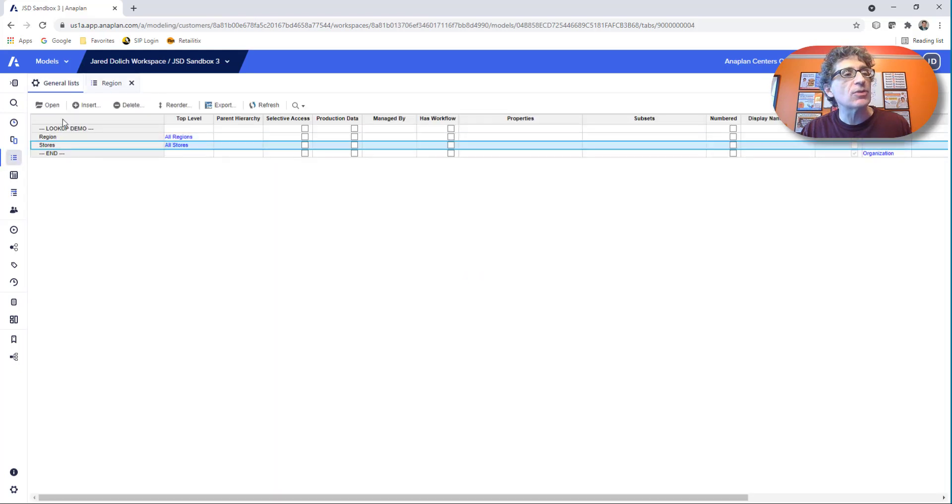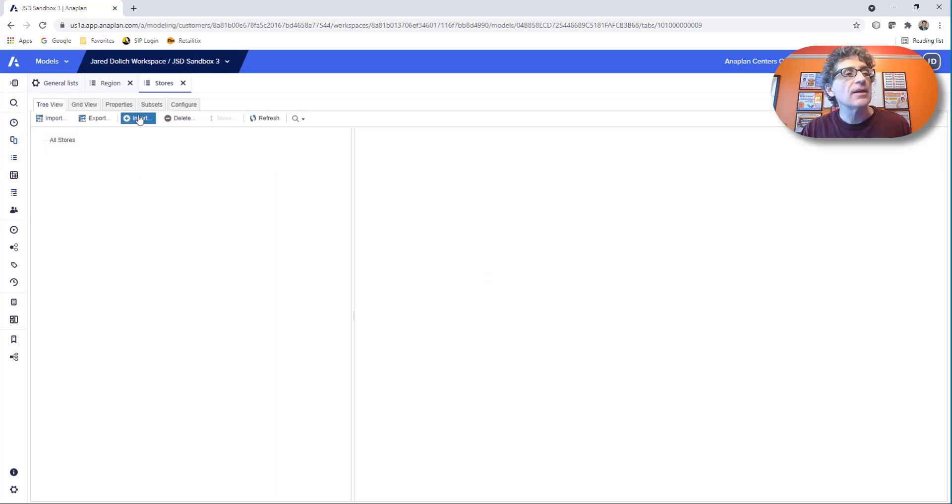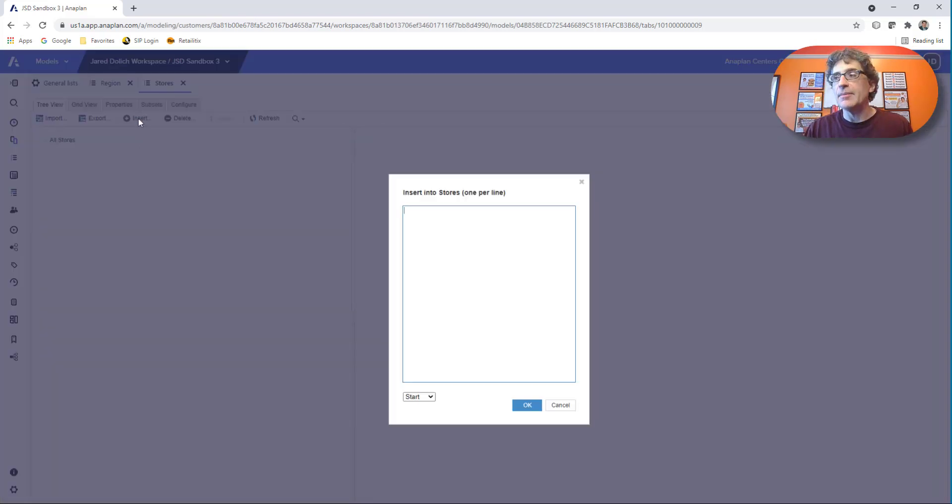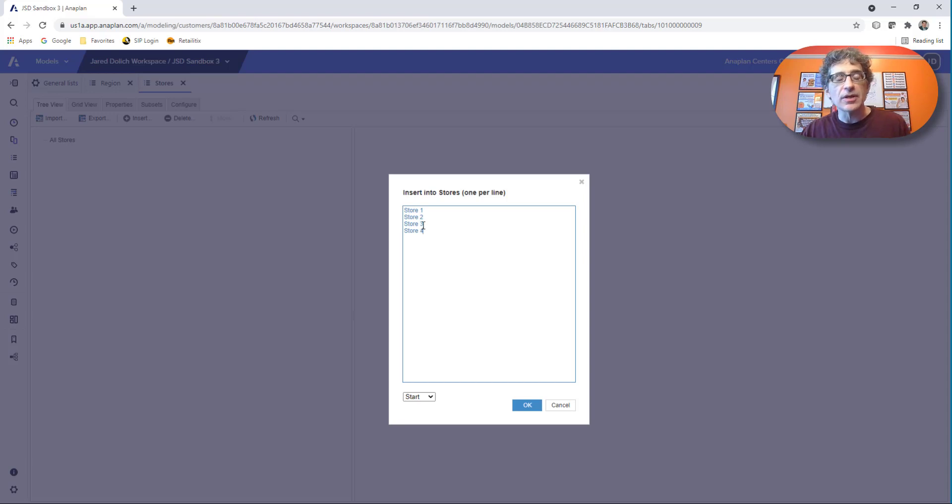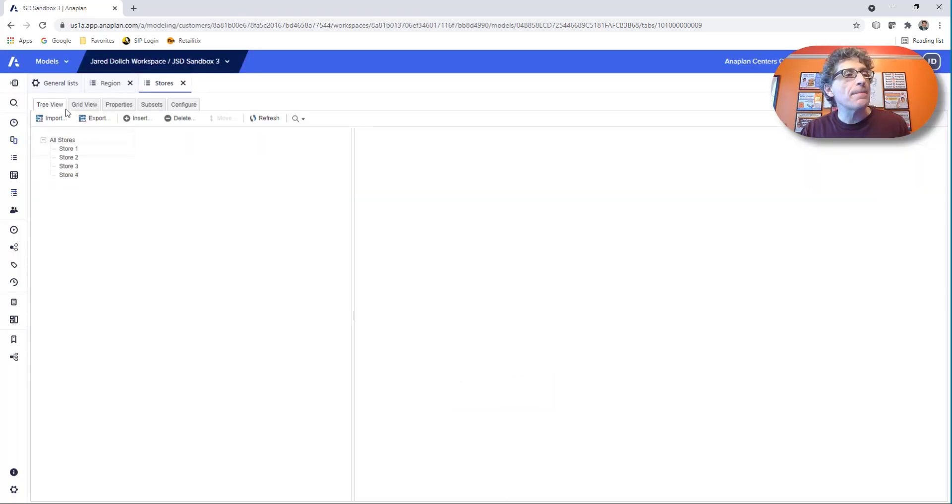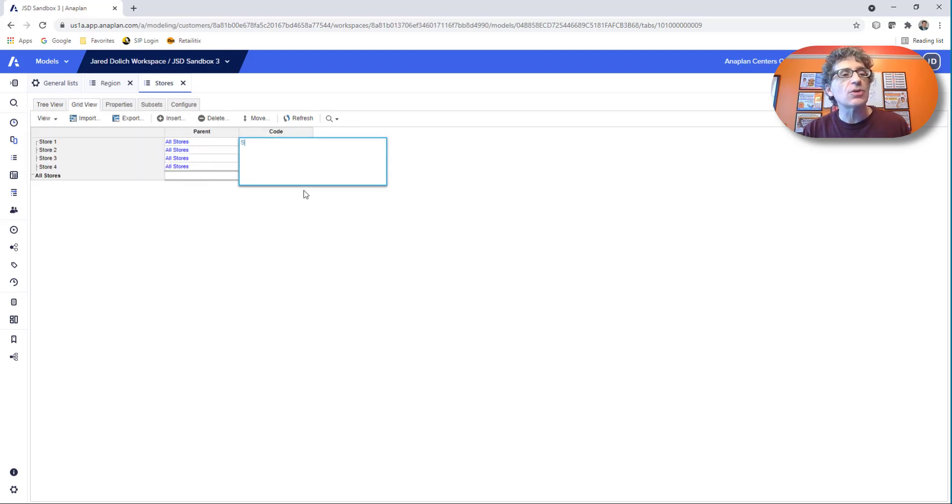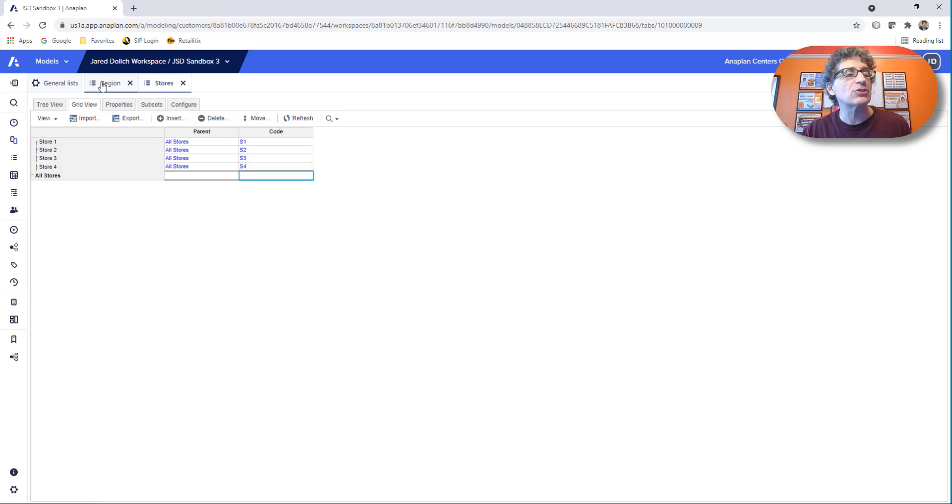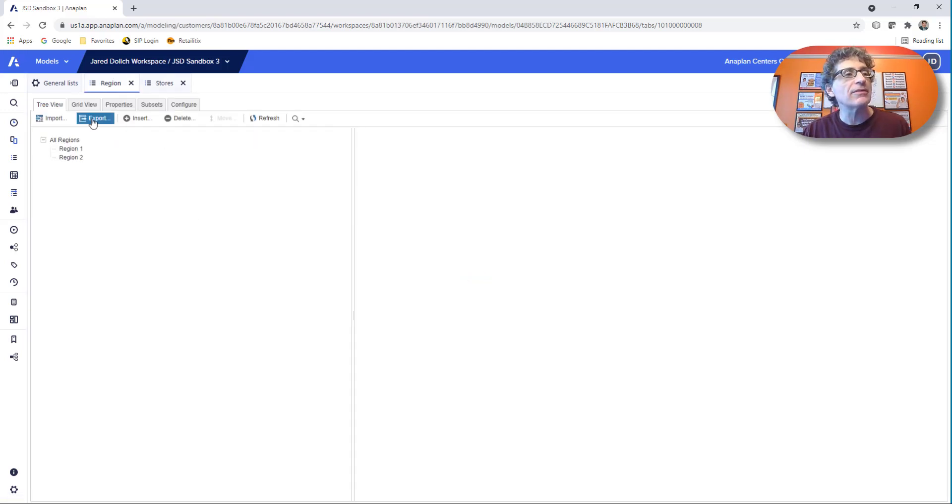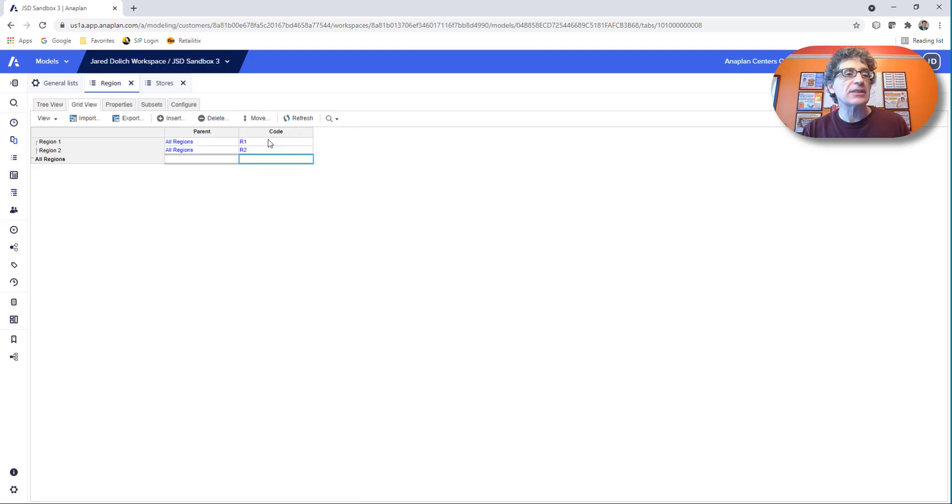Let's go open up stores. How many stores do we need? We need four stores. So we need store one, store two, store three, store four. Now we've got four stores. Go ahead and open up the grid view. Stores, I'm just going to put in these codes. Doesn't really matter. You should put like the real store number or whatever it is. But for today, I'm just going to put in these codes. We're not going to actually use them, but that's all right.